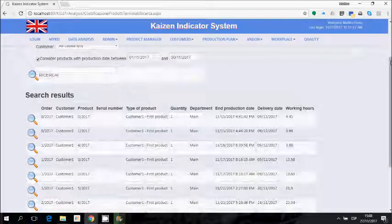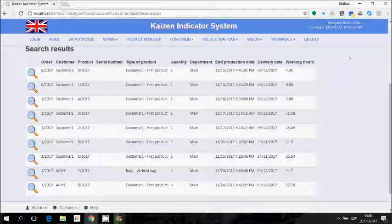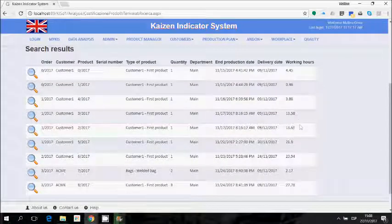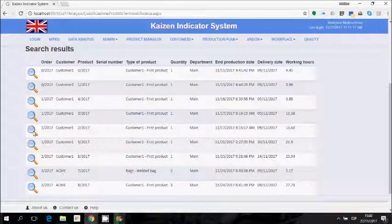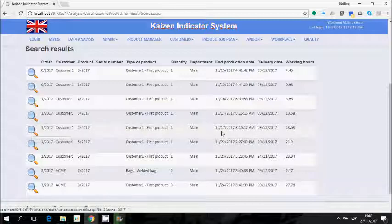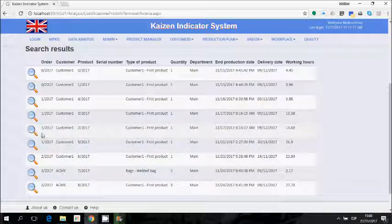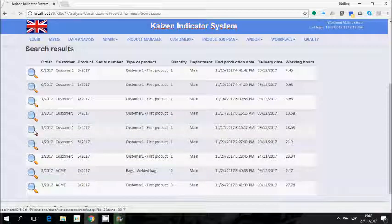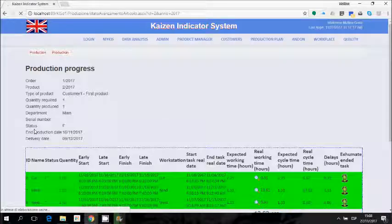The system shows a list of products terminated in November. By clicking on the magnifier we can see the details of each product, including some summary details and the total working hours. Let's look at the details of each product.